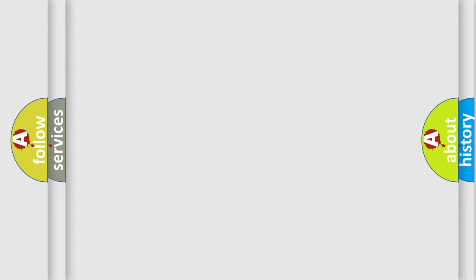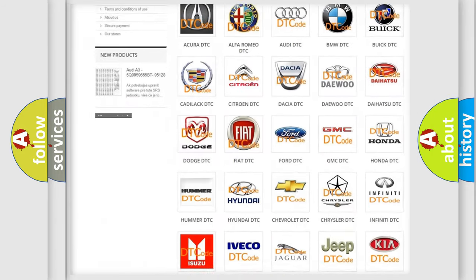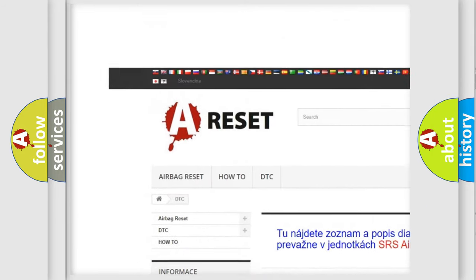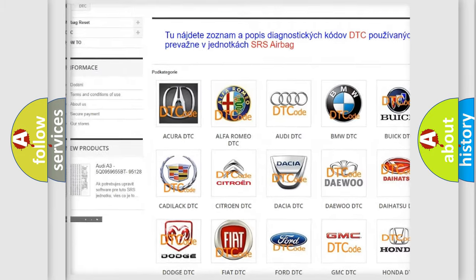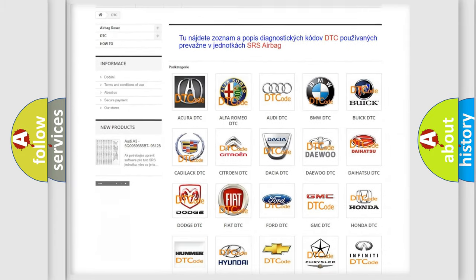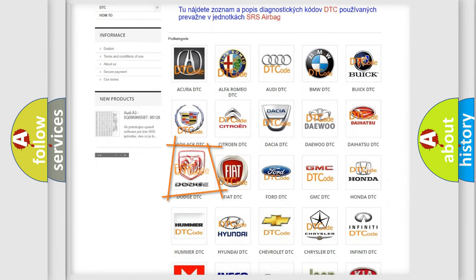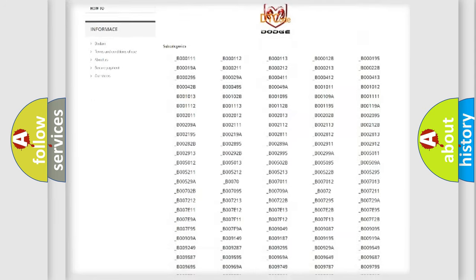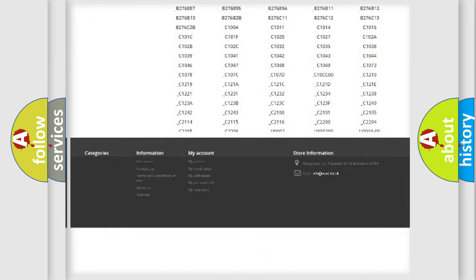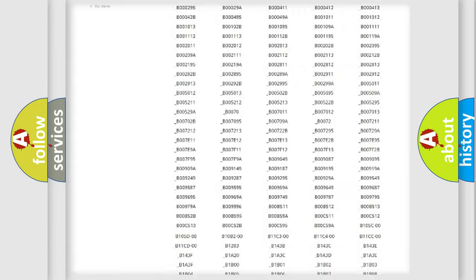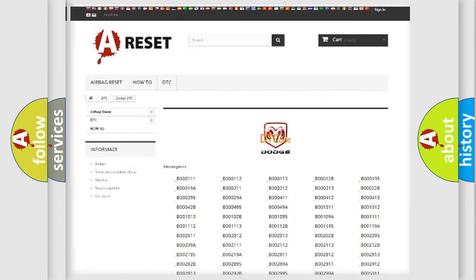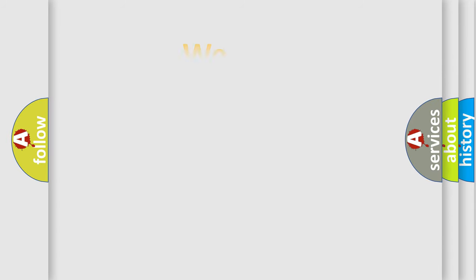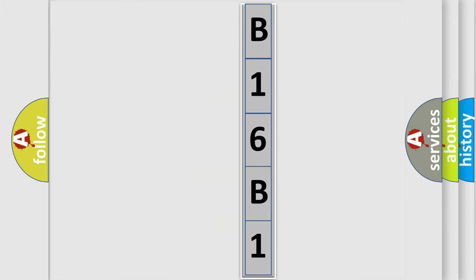Our website airbagreset.sk produces useful videos for you. You do not have to go through the OBD2 protocol anymore to know how to troubleshoot any car breakdown. You will find all the diagnostic codes that can be diagnosed in Dodge vehicles, and many other useful things. The following demonstration will help you look into the world of software for car control units.